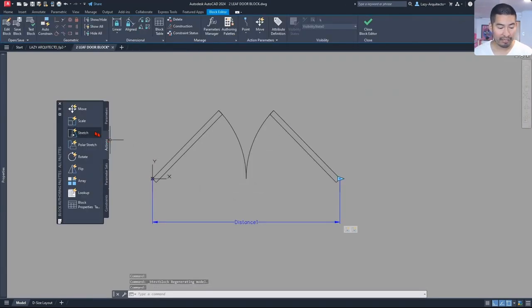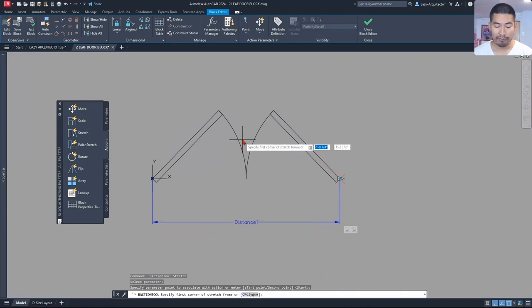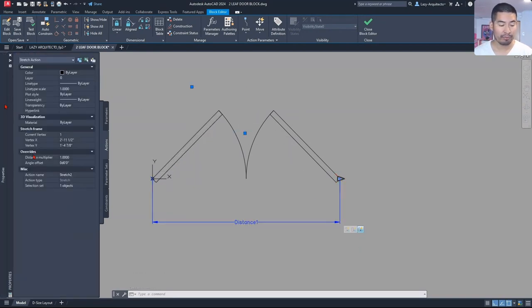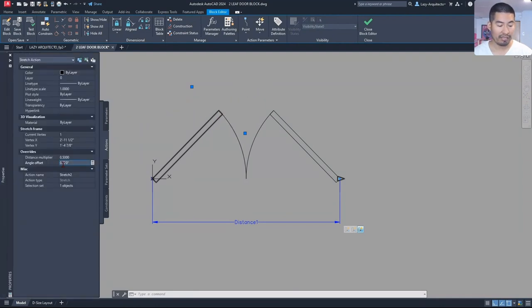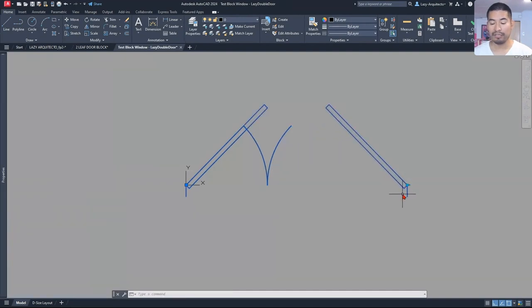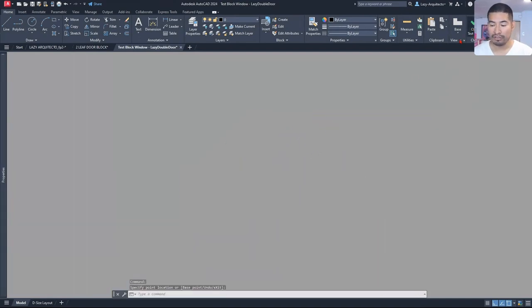Let's quickly do that — adding a stretch action, selecting our parameter, selecting our grip, and for the frame it would be different, over here. The objects will be different also, only this door. We can change some of its properties, such as the distance multiplier of 0.5. And the angle won't be 135. In this case, the angle would be 45 because we want to stretch in this direction. Let's add angle 45 and test our door block. It's working better now. However, we still have a problem: the door swing arcs are not adjusting accordingly. So let's quickly fix that.